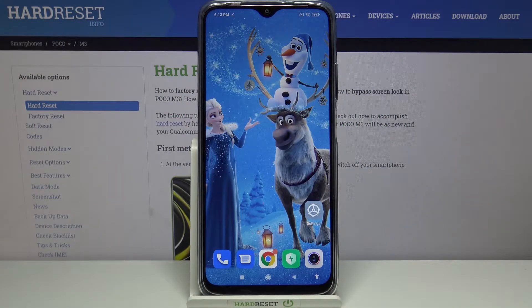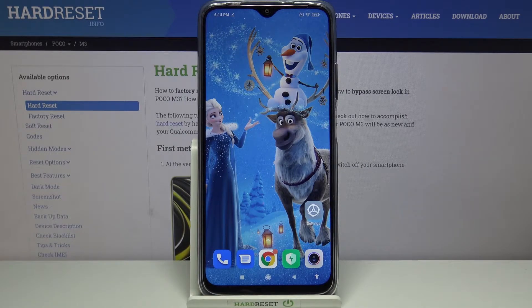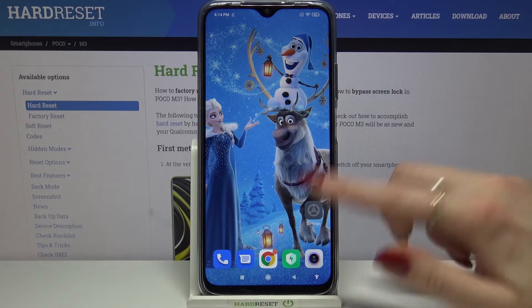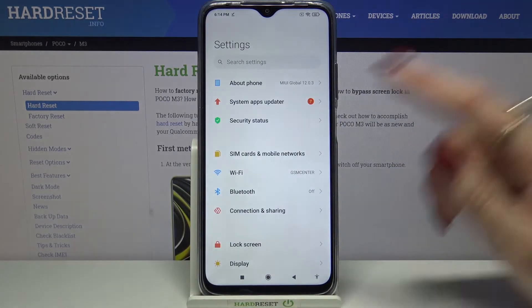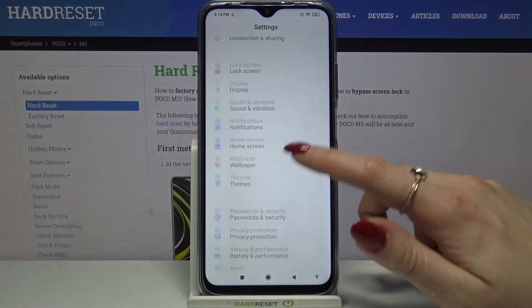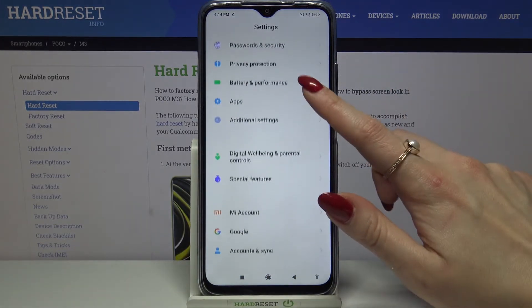Hi, in front of me is the Poco M3 and today I would like to show you how you can operate app permissions on this device. Firstly, open Settings, then scroll down and choose Apps.